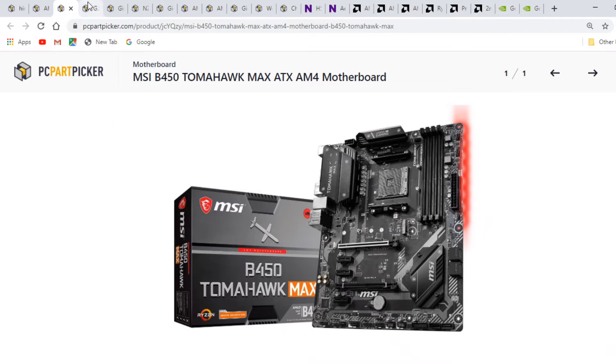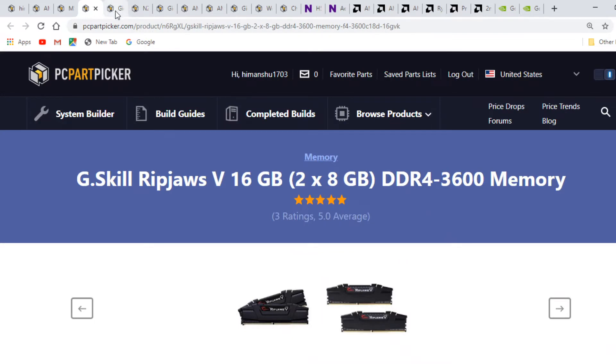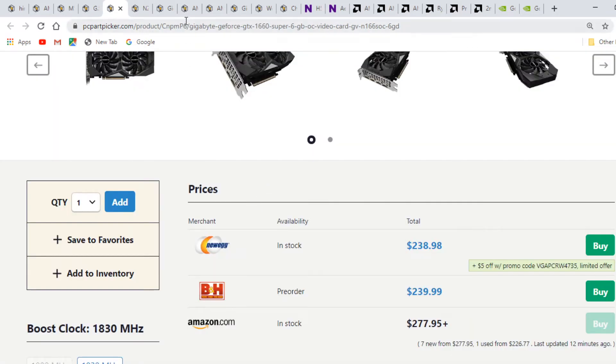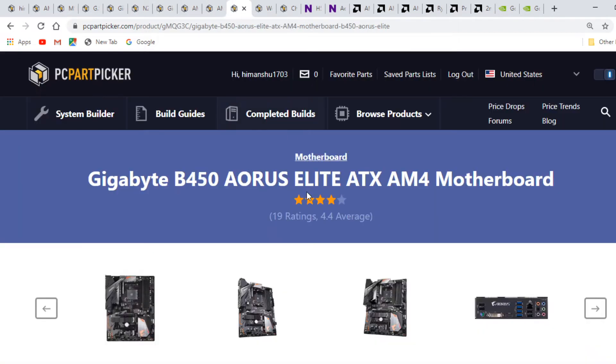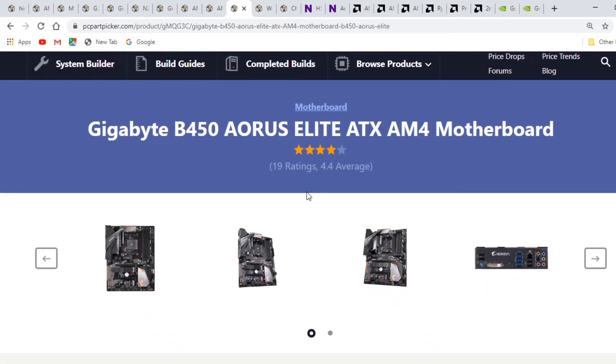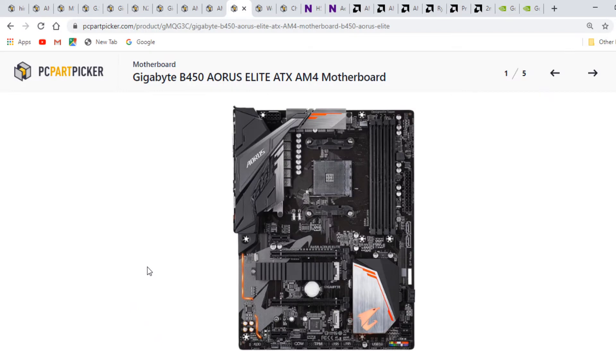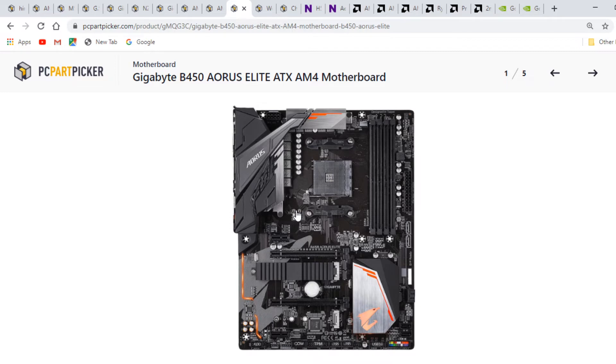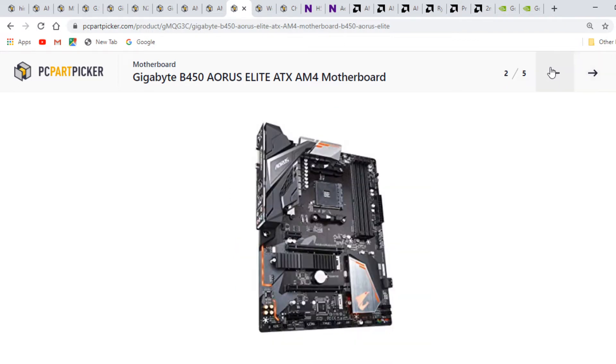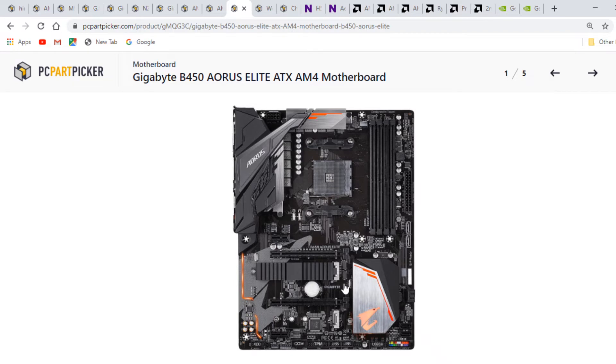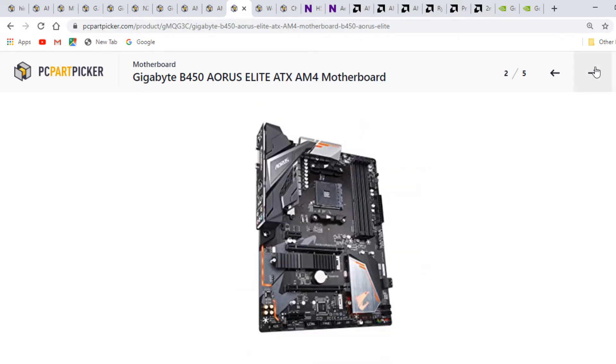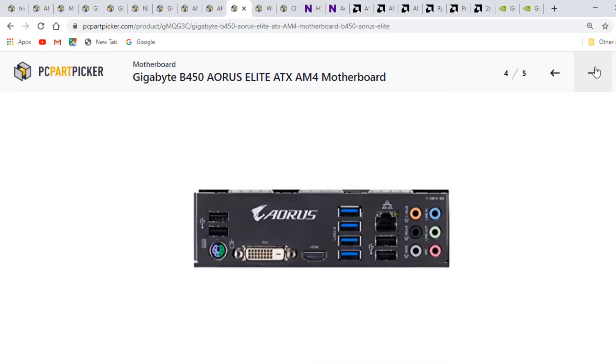Another option is the GIGABYTE B450 AORUS Elite. It's a nicer board compared to the B450 Tomahawk Max, but the BIOS is not updated. You have to pop in an older generation CPU first, update the BIOS, then use it for 3000 CPUs. Multiple M.2 slots are given with a heatsink cover. It has an inbuilt I/O shield and the I/O is pretty well on this board.